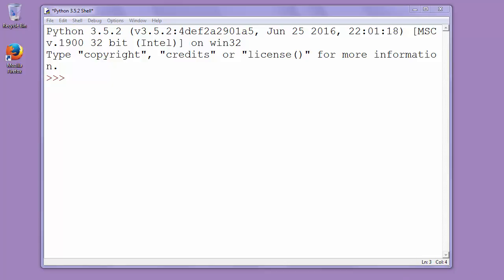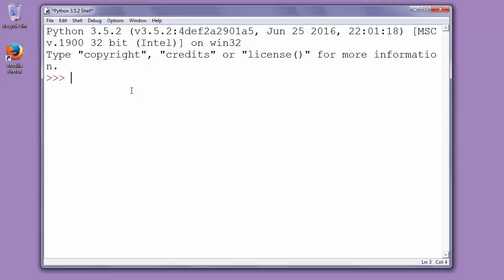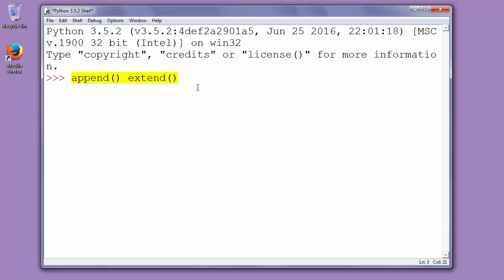If you are using methods such as append or extend, you can notice that those methods are adding elements to the end of the list. But if you want to add an element at the beginning of your list, you need to use the function insert.